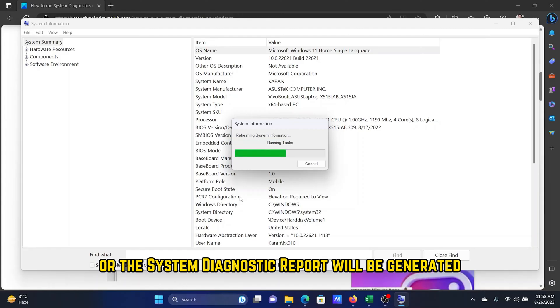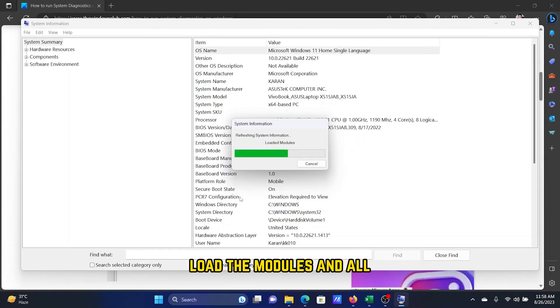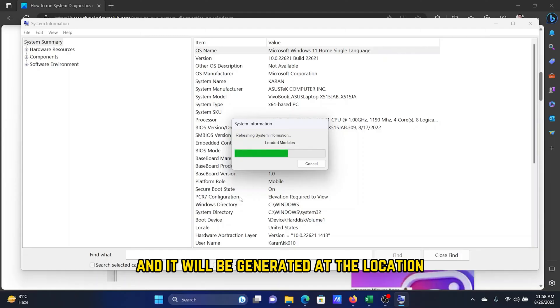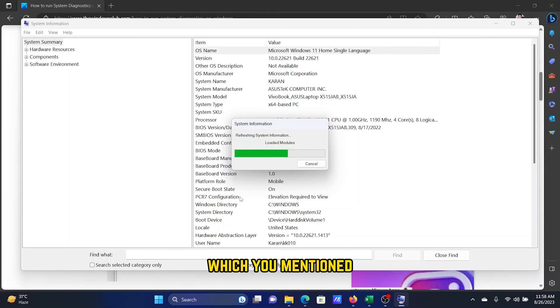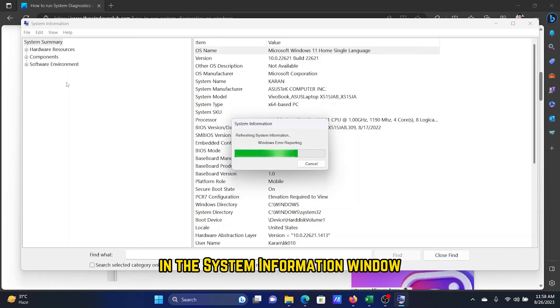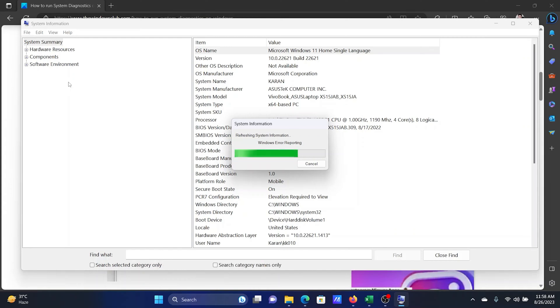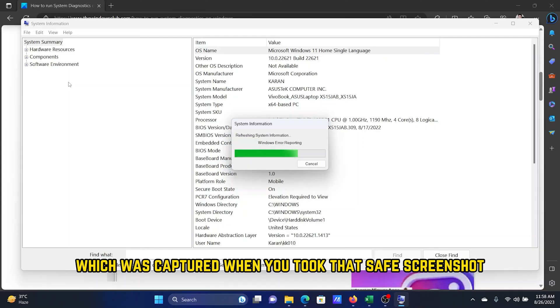It will need a few minutes to run the tasks, load the modules, and it will be generated at the location you specified. The information will be similar to the one you have in the System Information window, except it will be a snapshot of the information captured when you took that save.